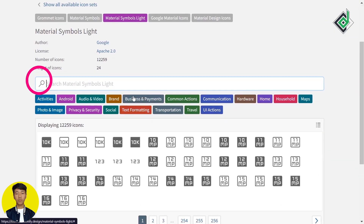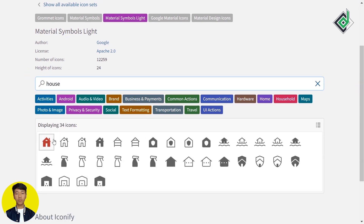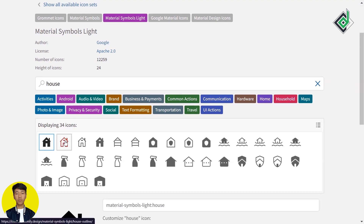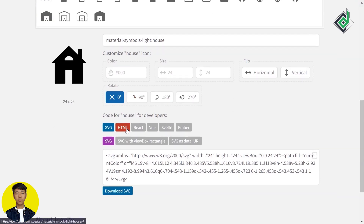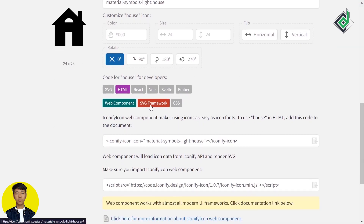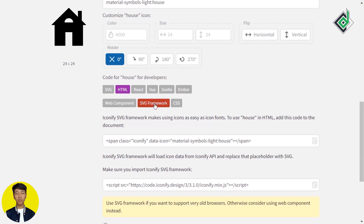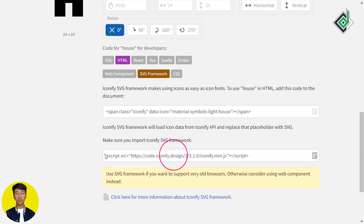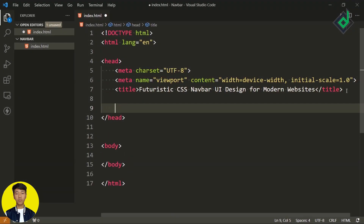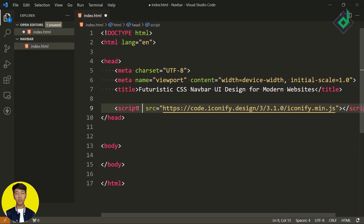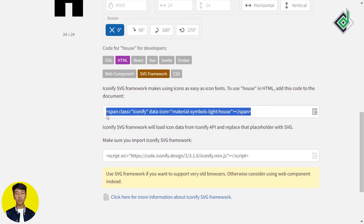I'm taking the library called Material Symbols Light by Google. With the help of that search bar, you can search for any specific icon — something like 'house'. Based on your search, you'll get different versions of icons. You can click any one of them, and at the bottom you'll get different codes based on your technology. I just want the HTML and SVG. Before using any code, you need to import the script to your HTML. So you can copy that whole script code.